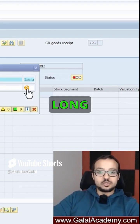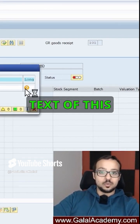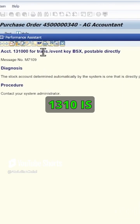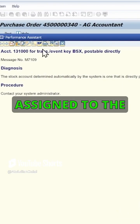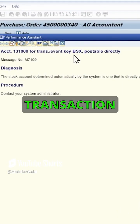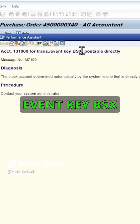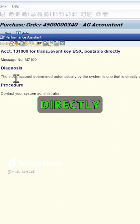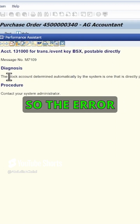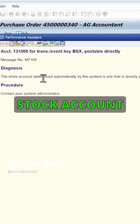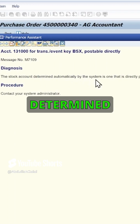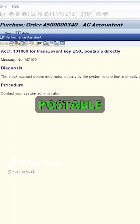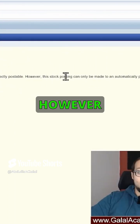First of all, let's check the long text of this error. Account 131000 is assigned to the transaction or event key BSX and it's postable directly. The error is that the stock account determined automatically by the system is one that is directly postable.